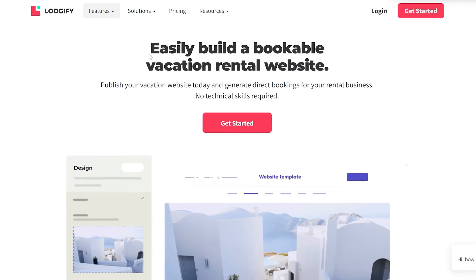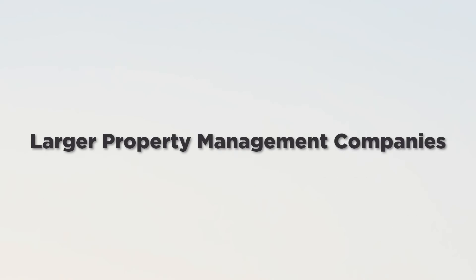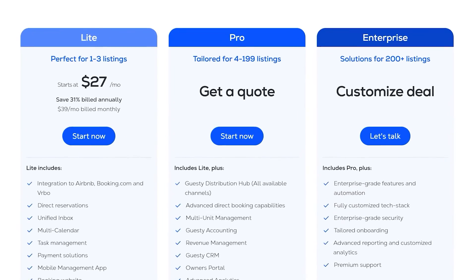Logify is ideal for independent hosts and small property managers due to its user-friendly interface, affordable pricing, and comprehensive features. Its direct booking website builder and channel manager are particularly noteworthy. However, its services may not be as scalable or feature-rich as larger property management companies might require. Guesty, on the other hand, offers a full-service solution with advanced features that cater to larger property management companies. Its percentage-based pricing model and onboarding support are beneficial for large-scale operations. However, its pricing structure may not be as transparent or affordable for smaller property managers or those new to vacation rental management.